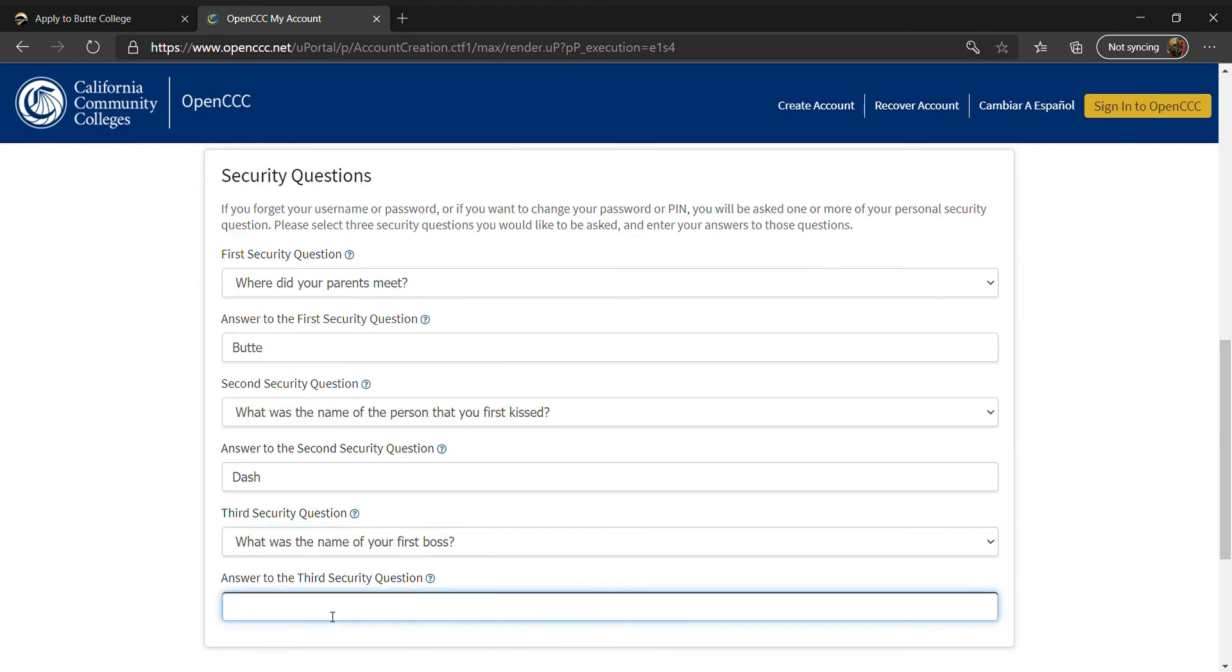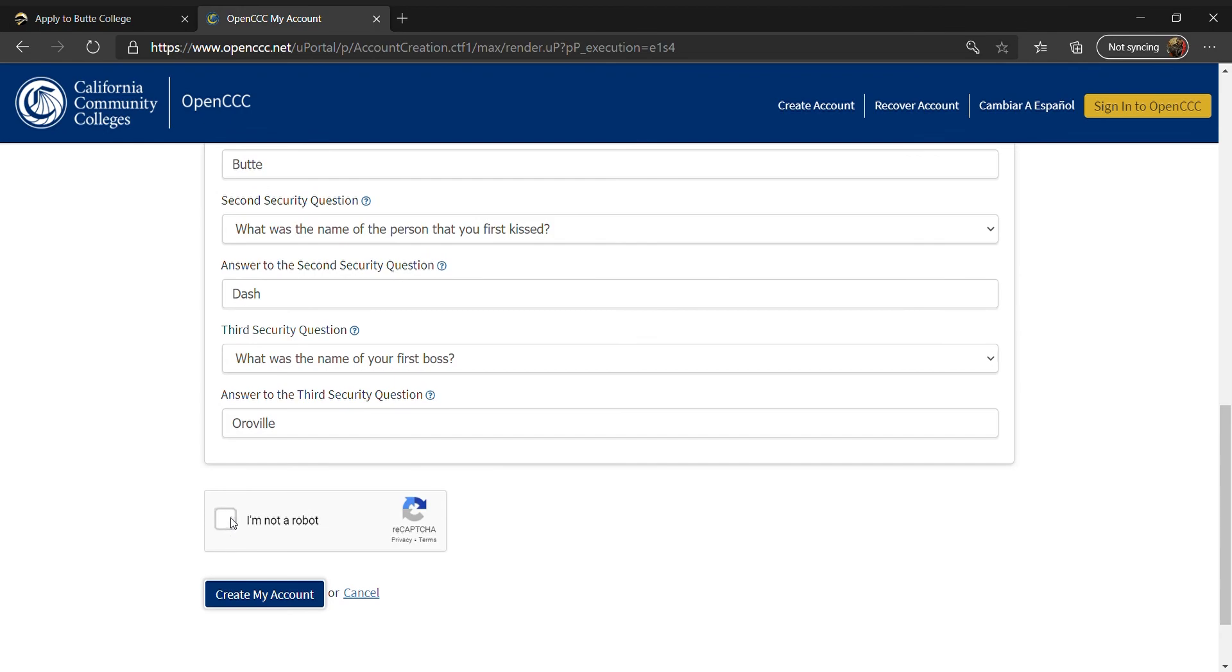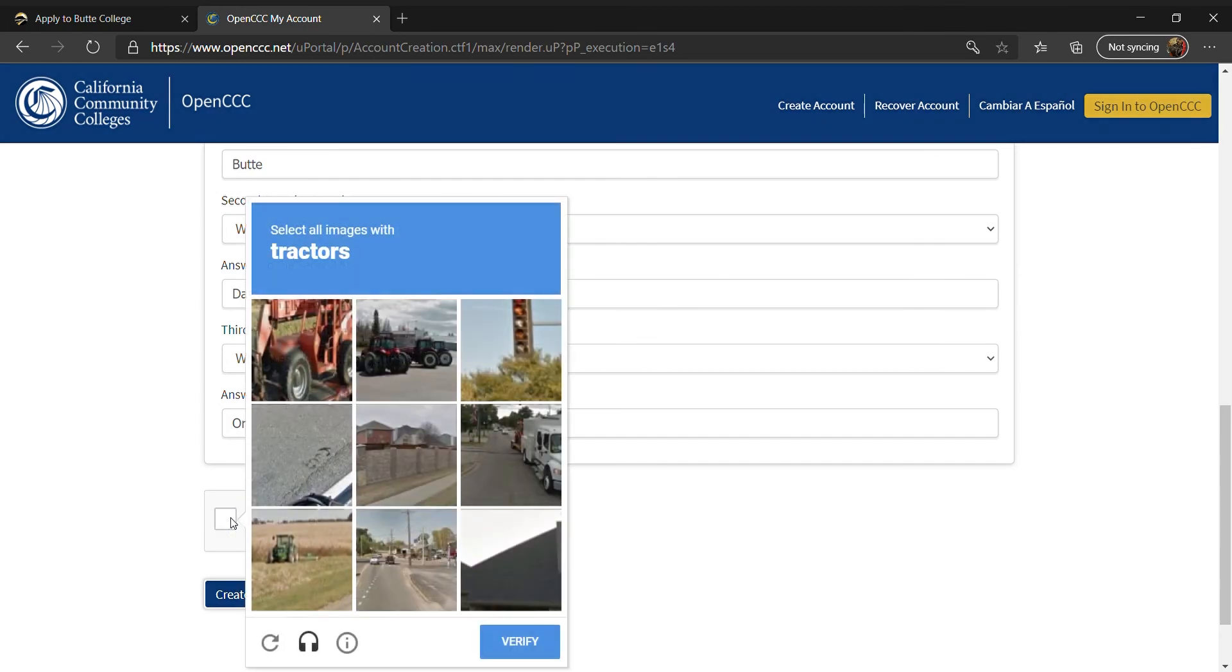Next, you will answer the security questions. Make sure you can remember your responses. Once you finish answering the questions, select I Am Not a Robot and click Submit.